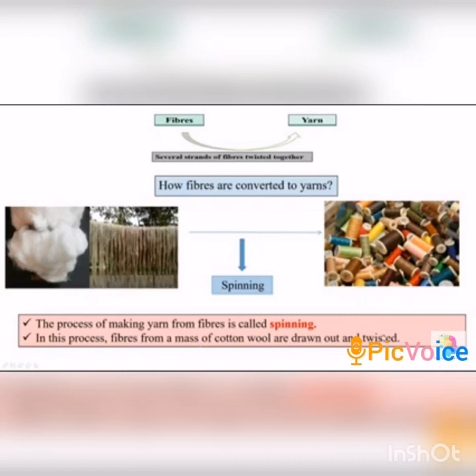Fibers are made into yarns by using the spinning method. The process of making yarn from the fibers is called spinning. In this process, fibers from a mass of cotton wool are drawn out and twisted. This is also done on machines like the yarn spindle and charkha.